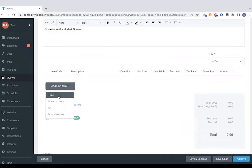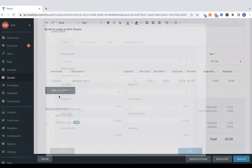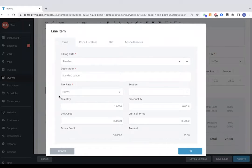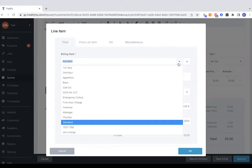The first option is time. This allows us to specify an hourly rate on the quote which we call billing rates. I'll touch on later in the video how to set these up but it will allow you to input multiple rates for potentially certain staff members, times of the day or certain jobs.